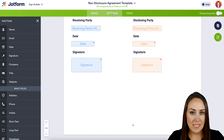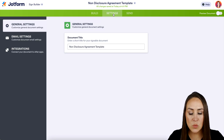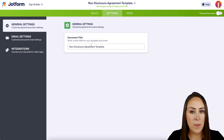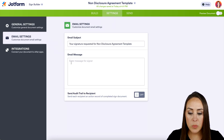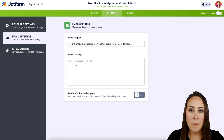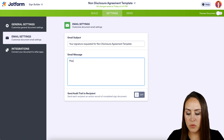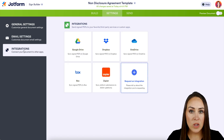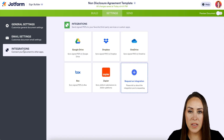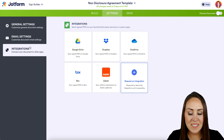Now, if we head up to the Settings tab, this is where we can change the name of the document. If we want to put an email message or even change the subject, we can do that. I'm going to go ahead and put "Please Sign ASAP." And if you have any integrations that you'd like to use, you can do that here as well. But if we head to the Send tab, that is where the magic happens.